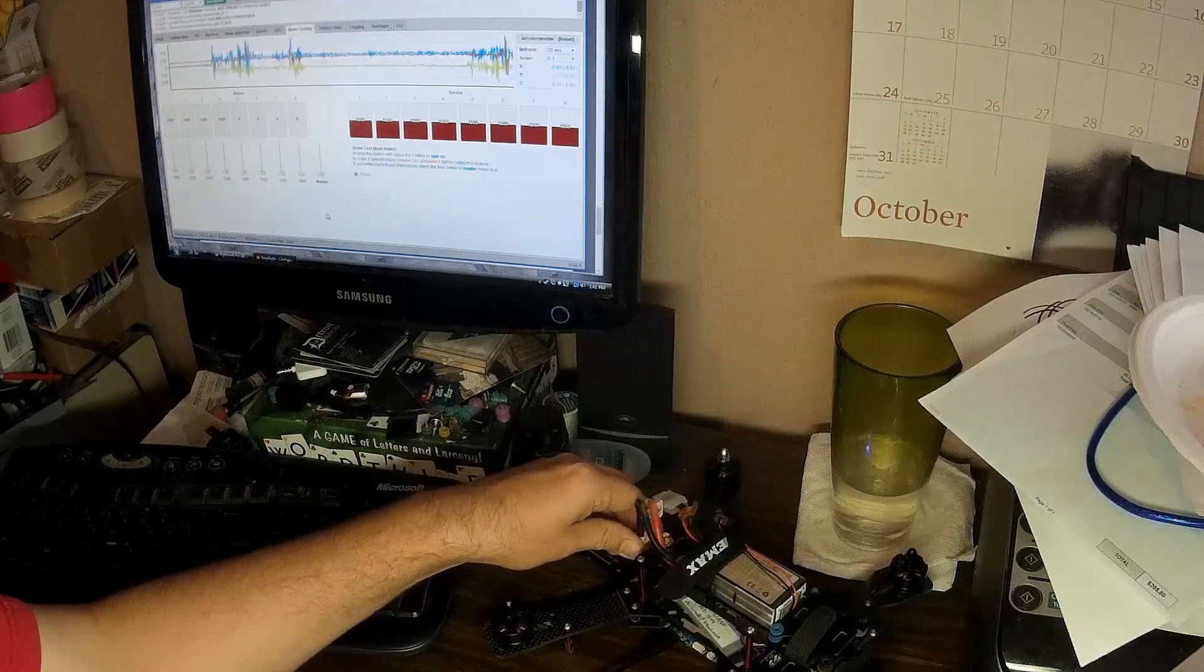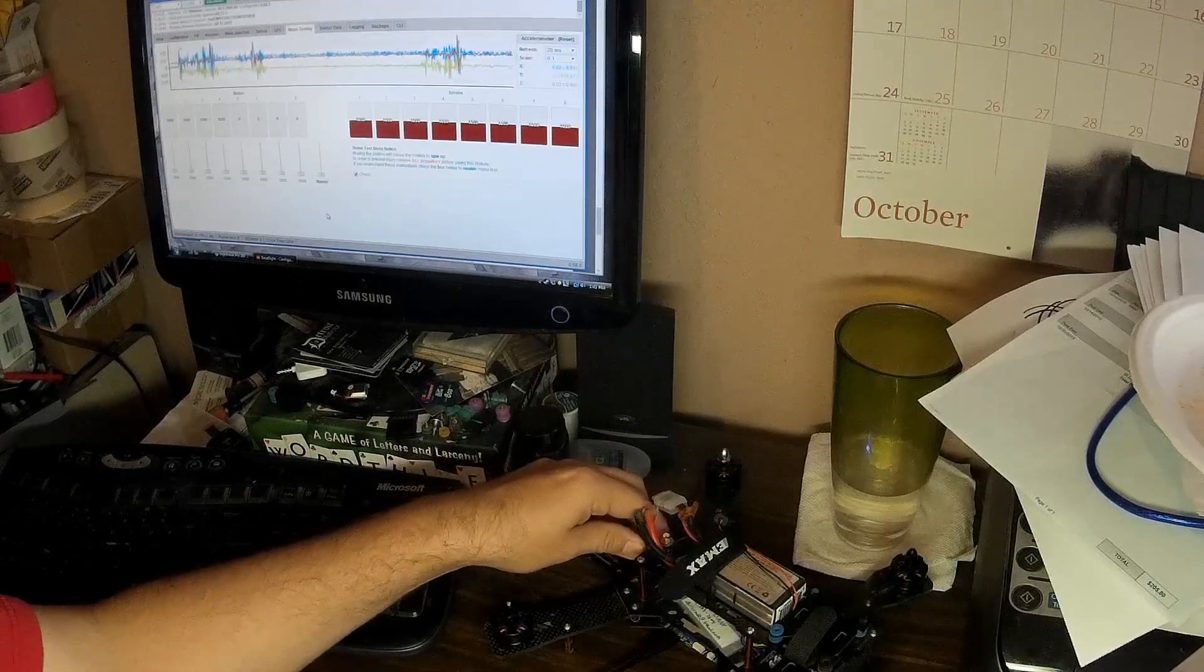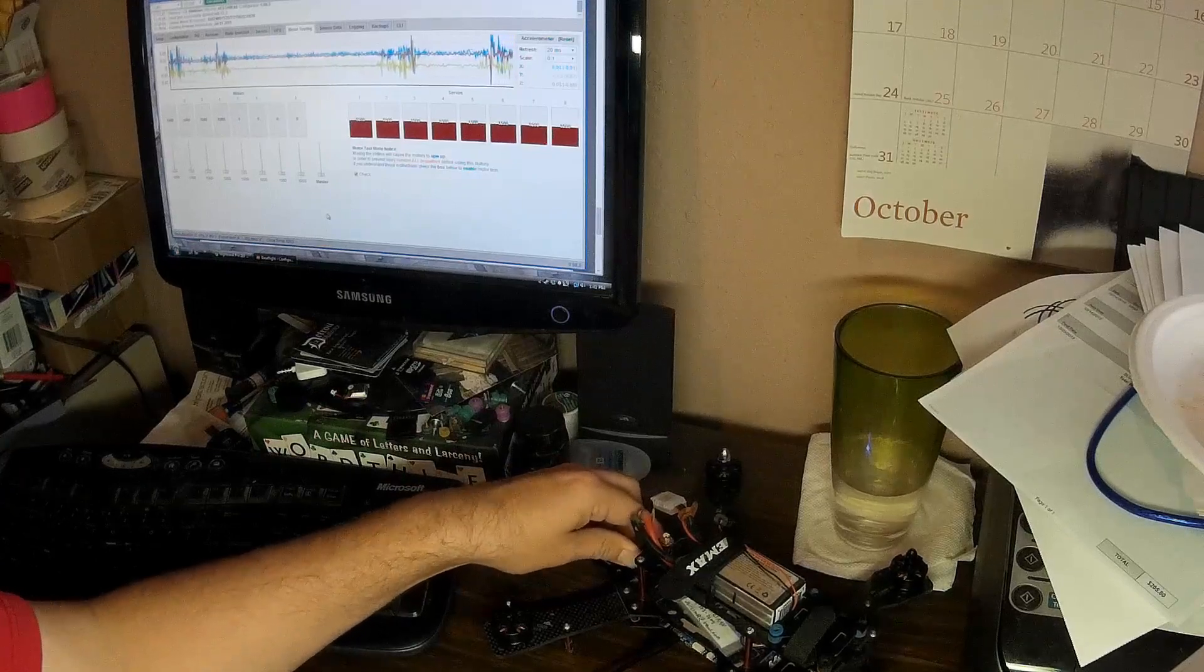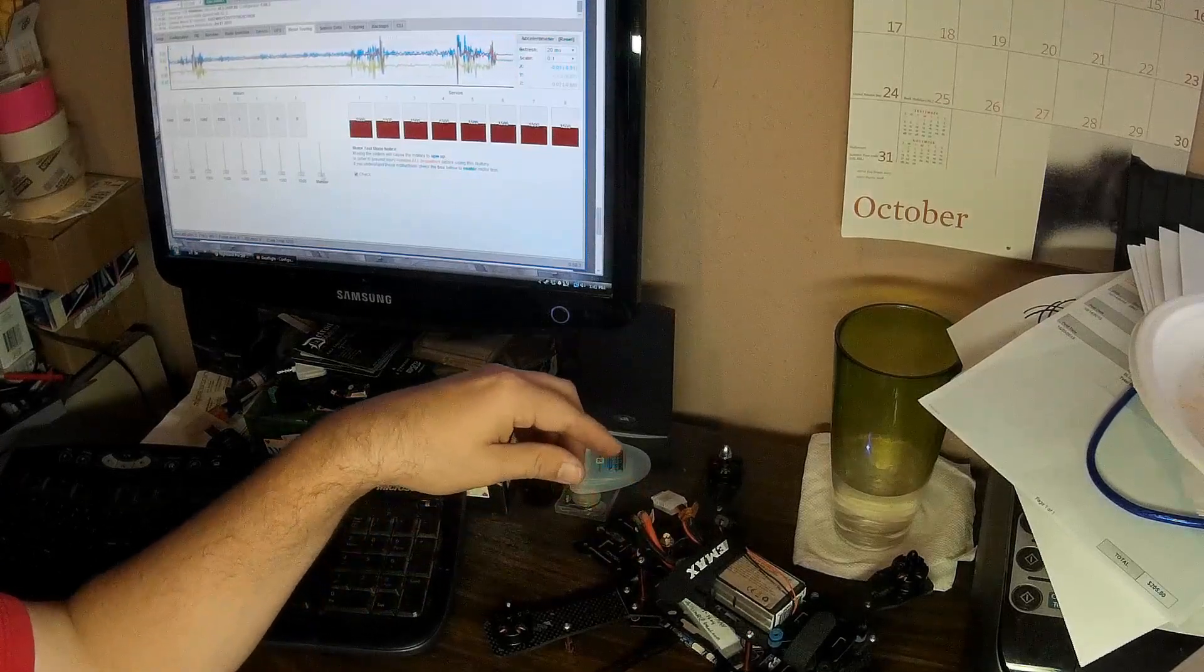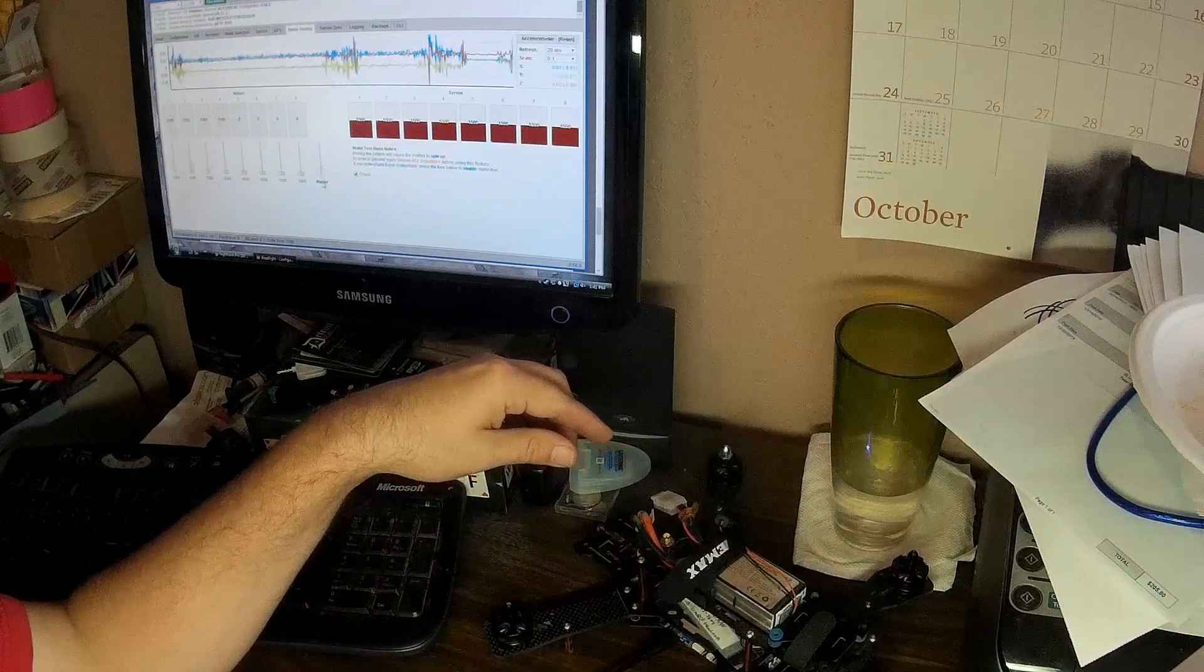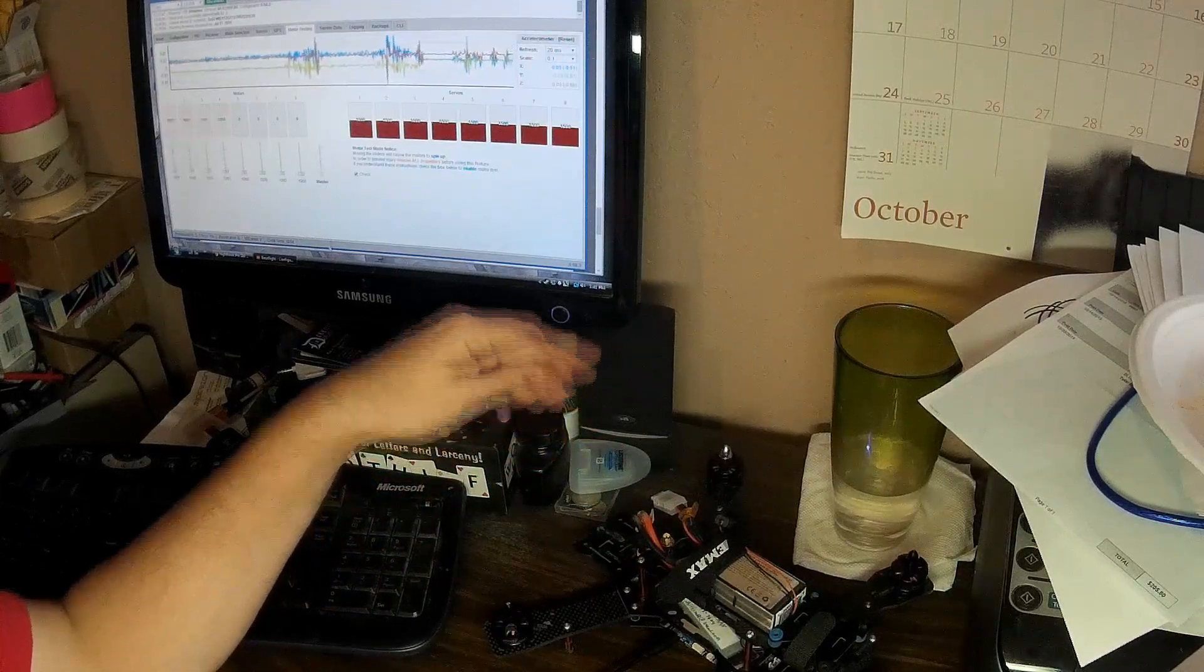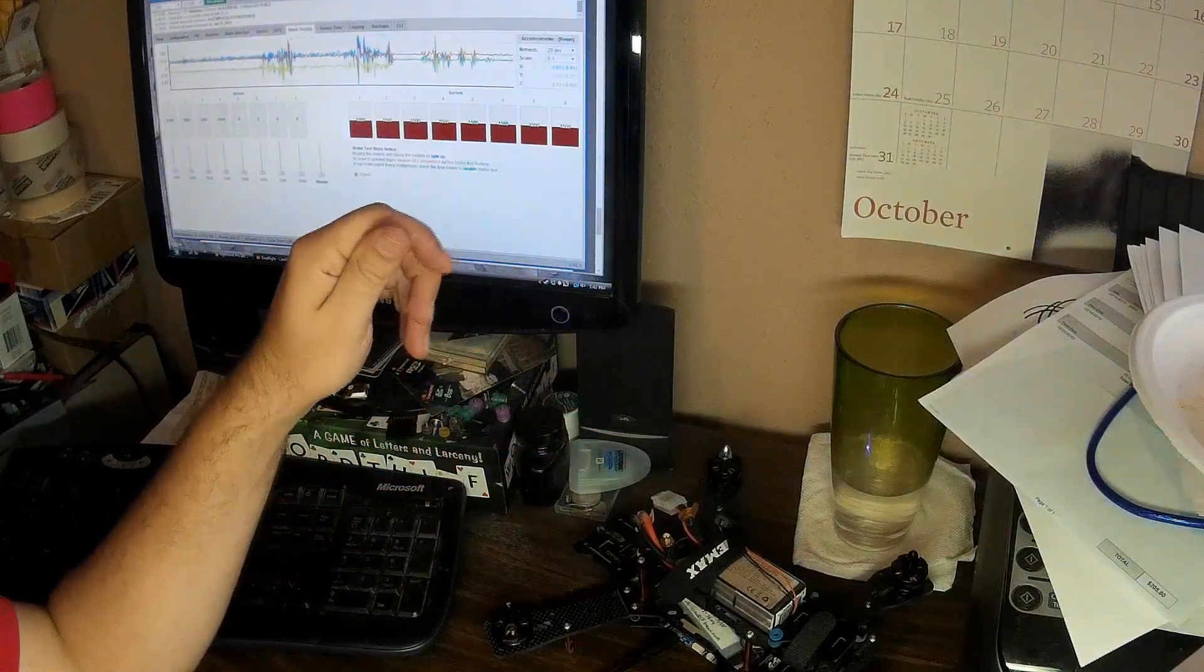And there we go. Unplug again. And we'll just plug in to test. There we go. Ready to go fly again.